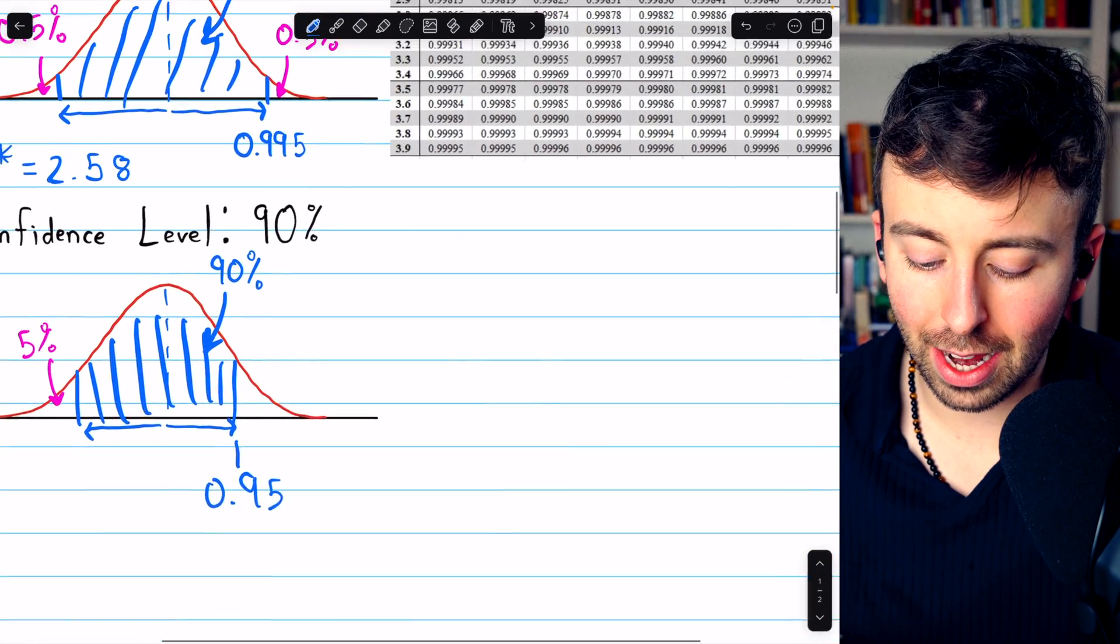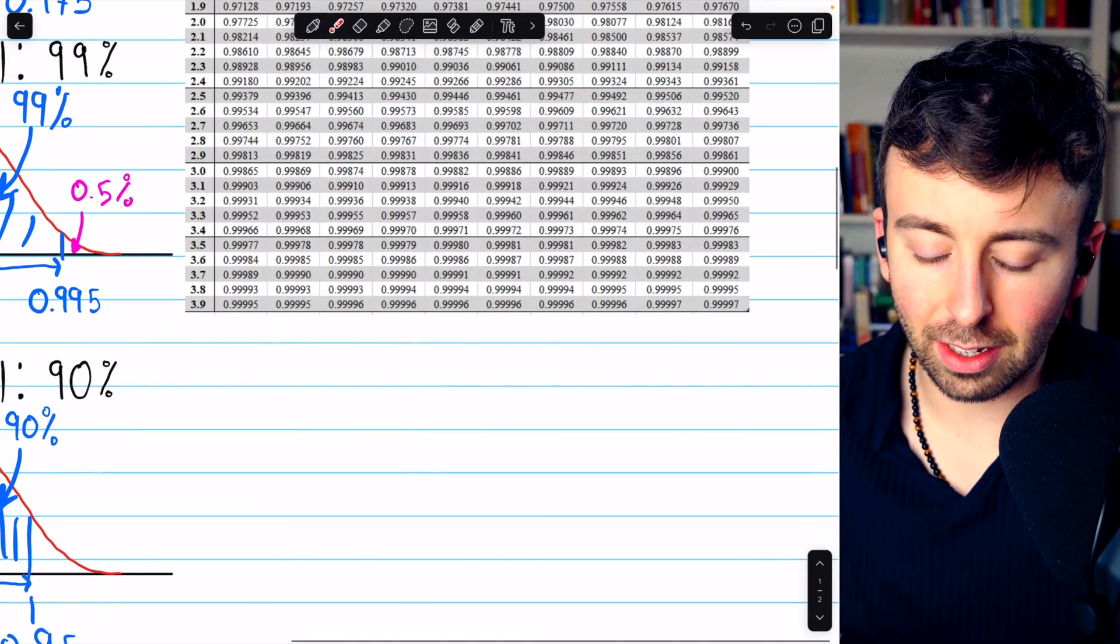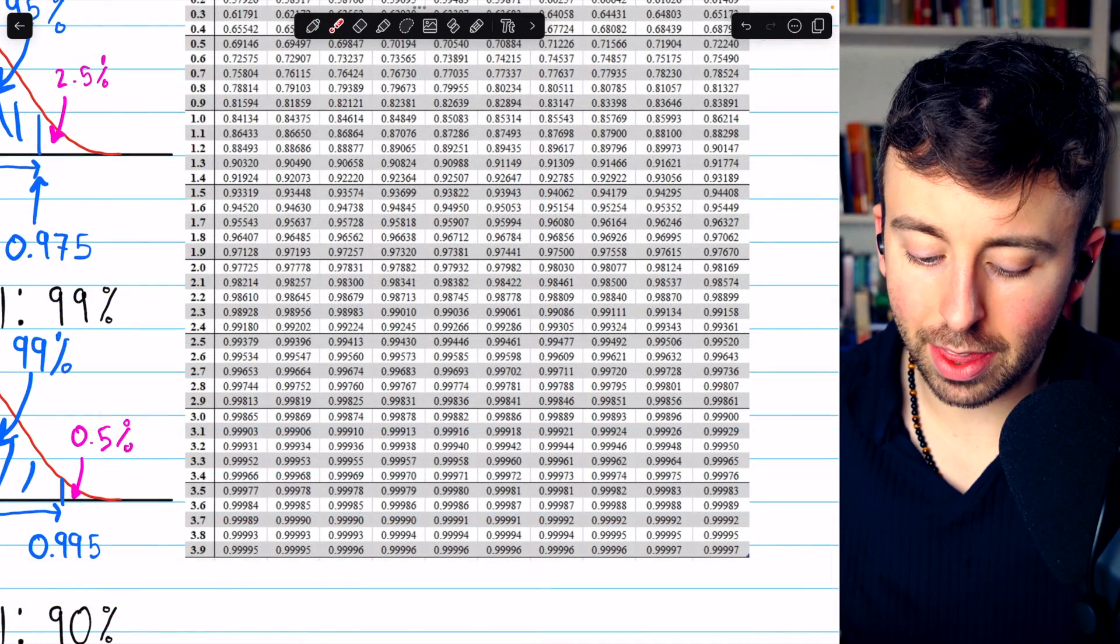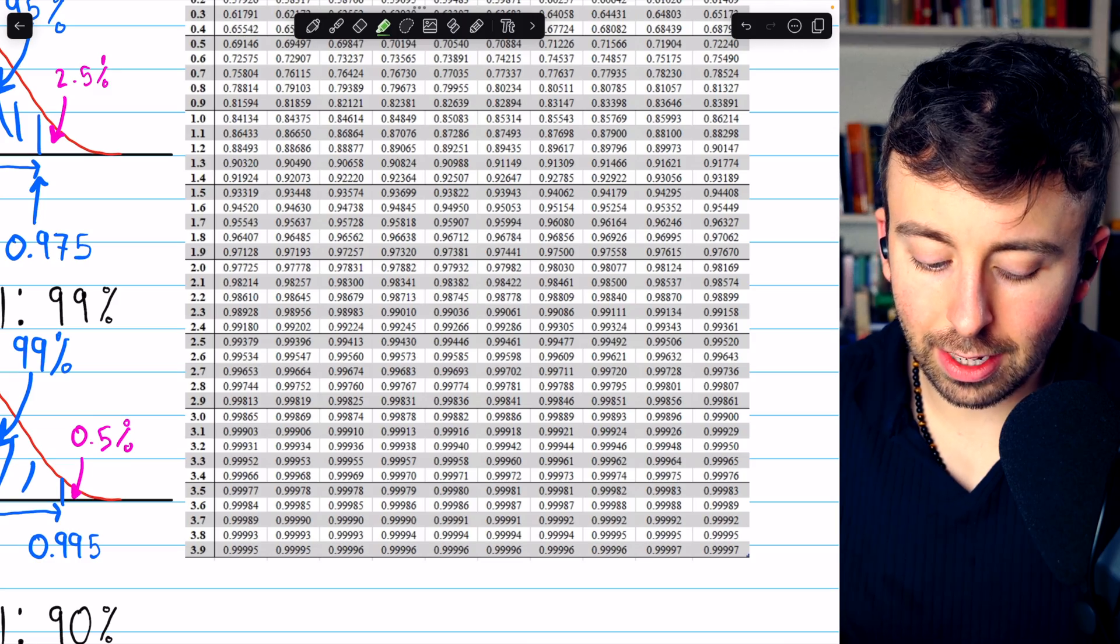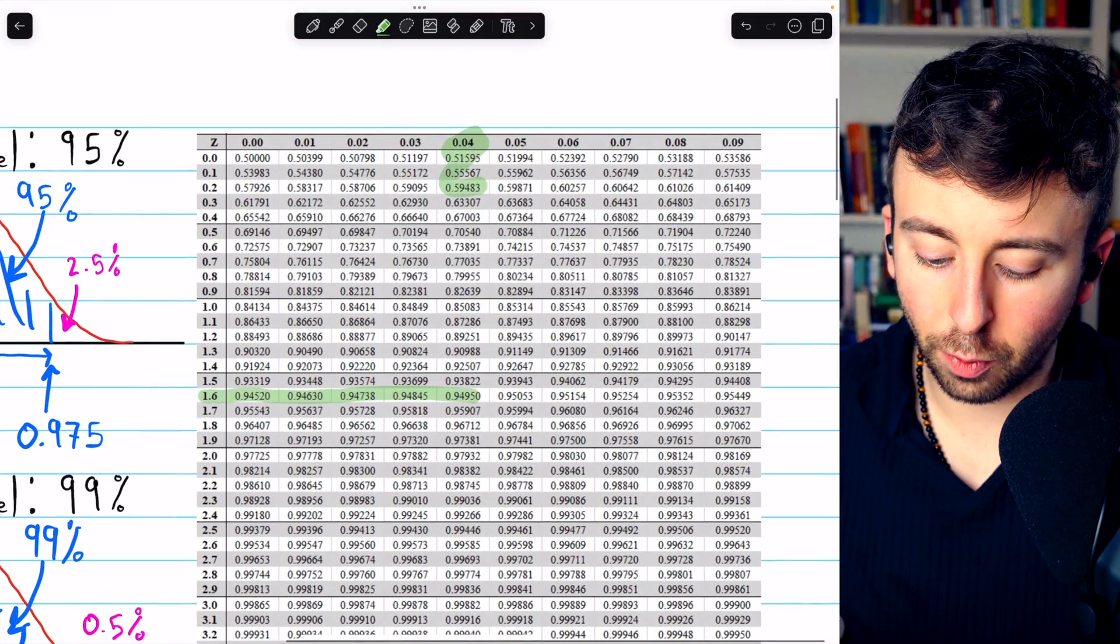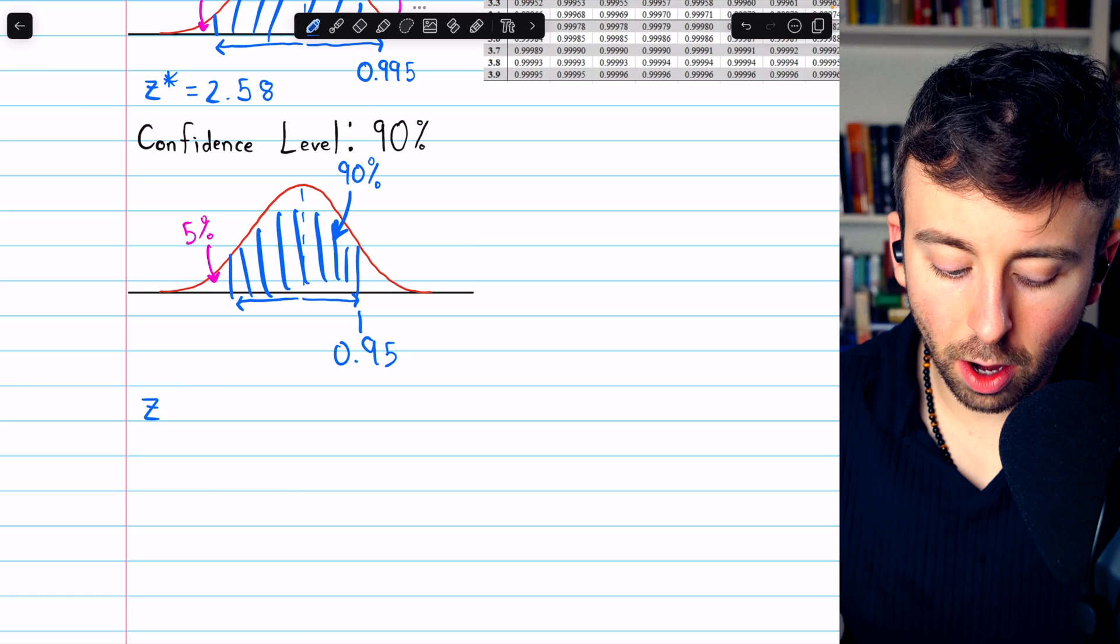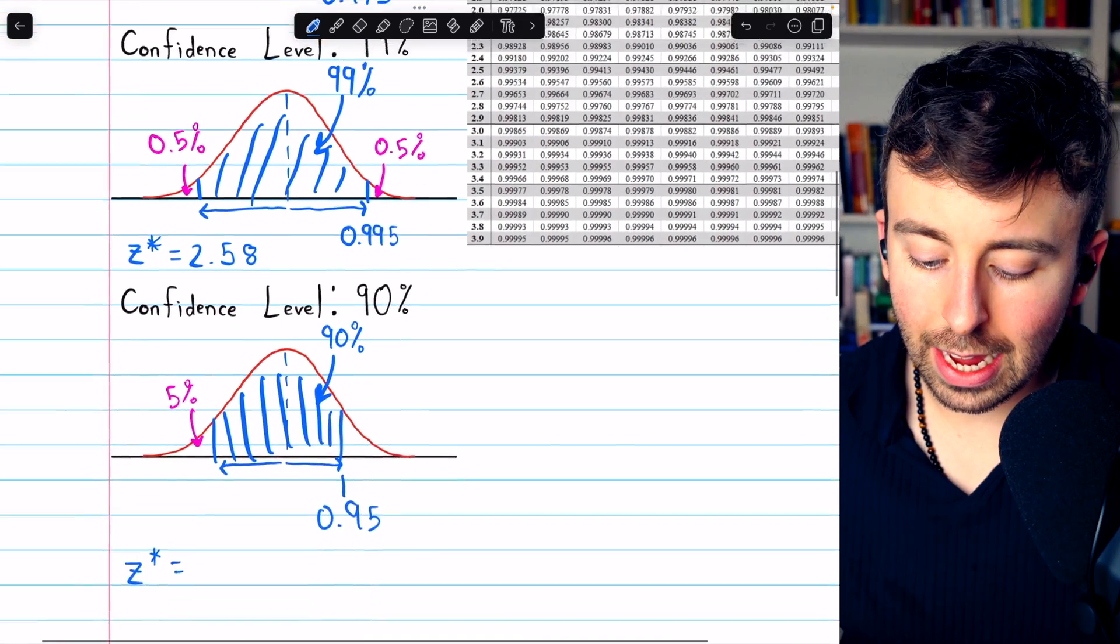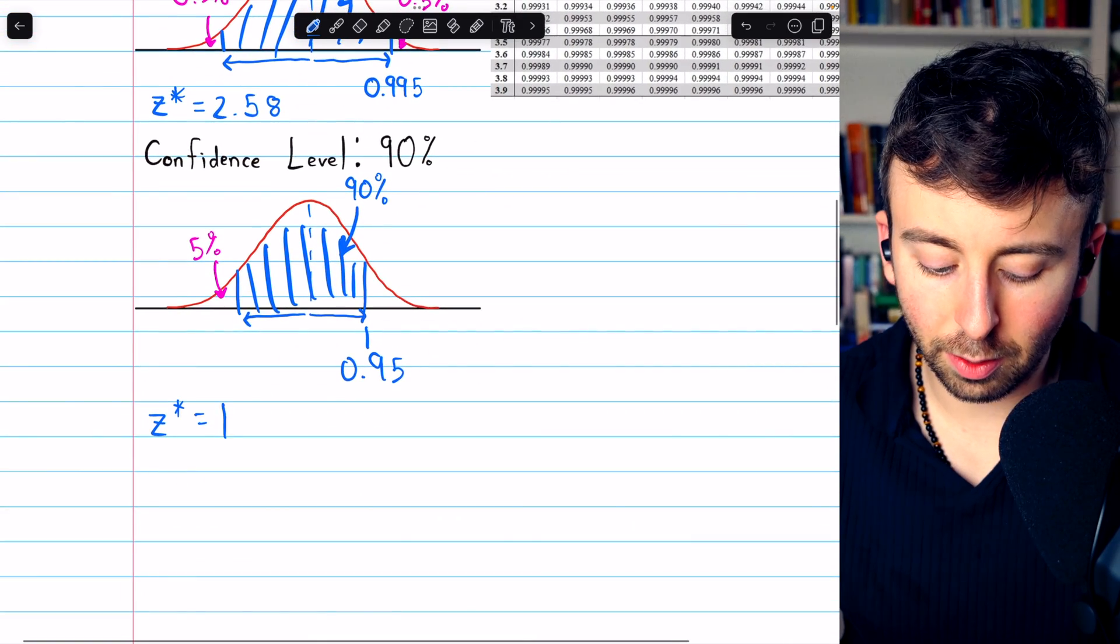Let's look that up then in the z-score table. And it looks like the closest we can get is right there, with a corresponding z-score of 1.64. So for a 90% confidence level, the corresponding critical value is 1.64.